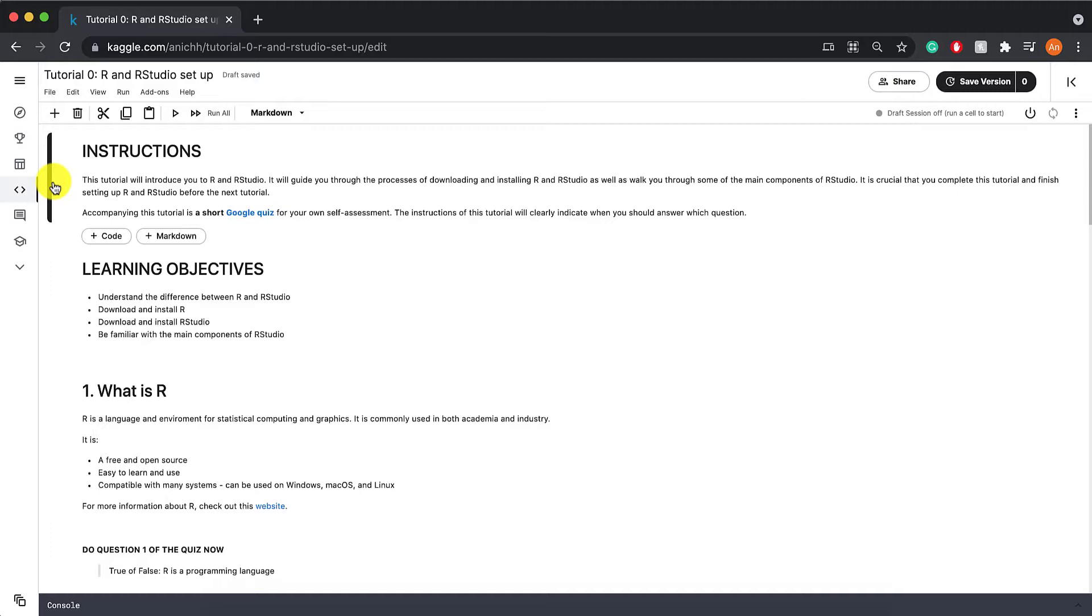If you're already familiar with R and RStudio and have these set up on your device, feel free to skip this tutorial and go straight to tutorial 1. It is crucial that you complete this tutorial and finish setting up R and RStudio before the next tutorial.